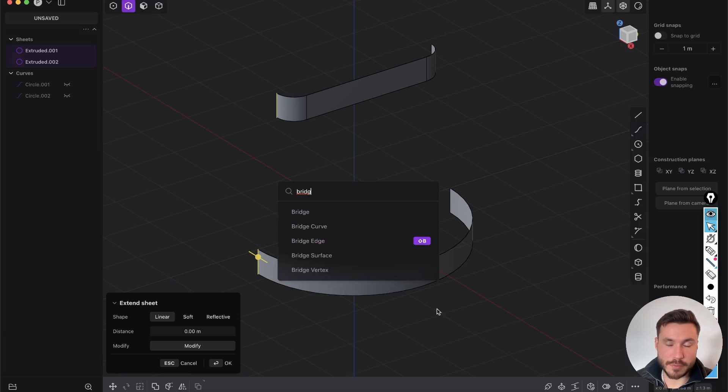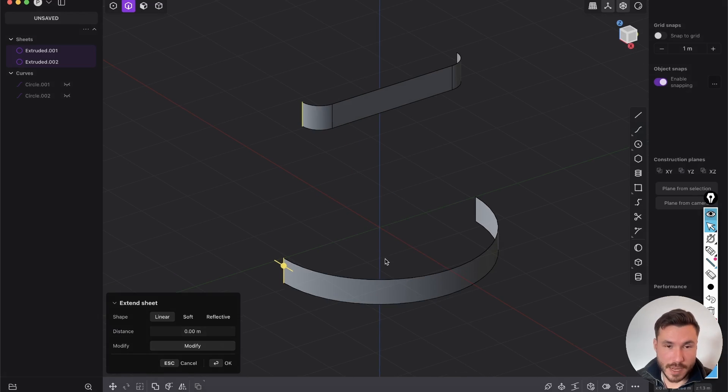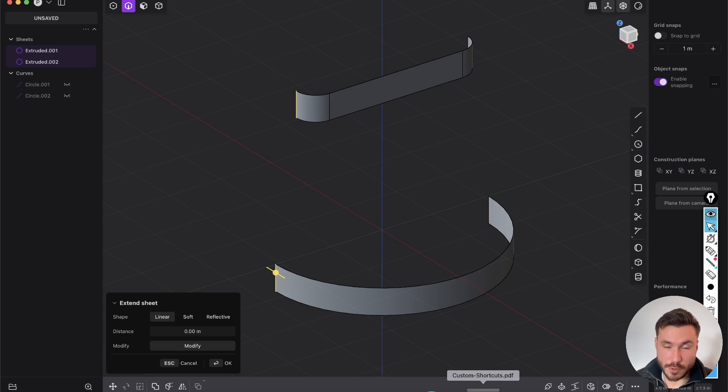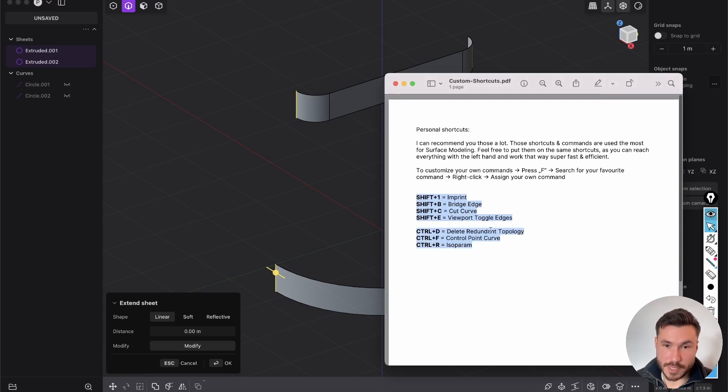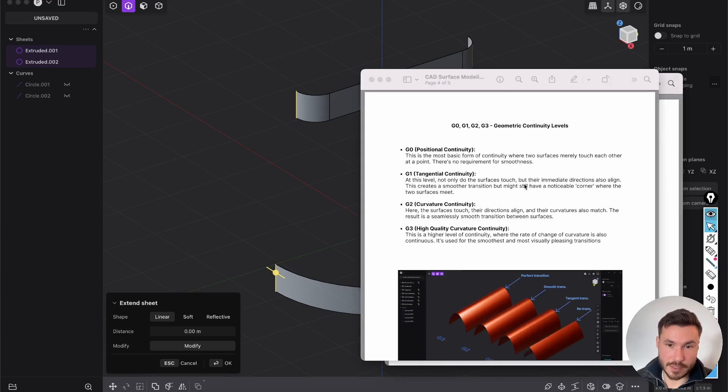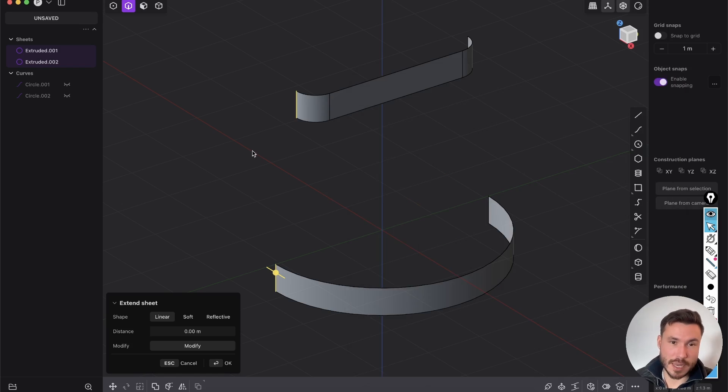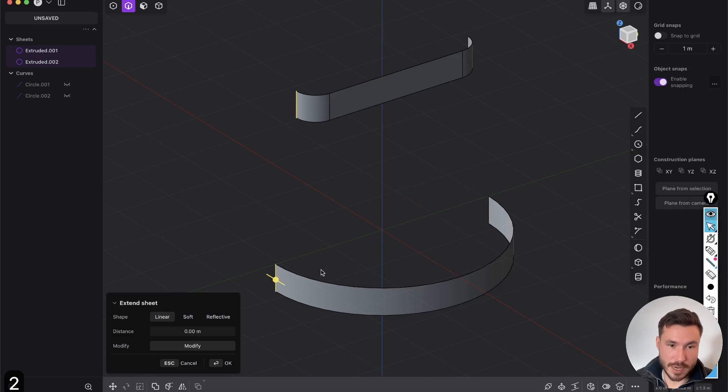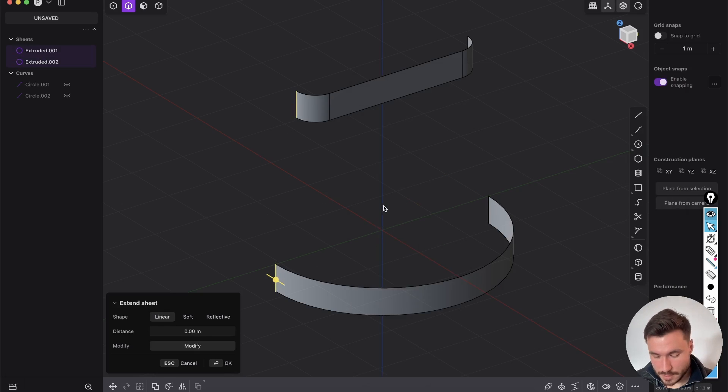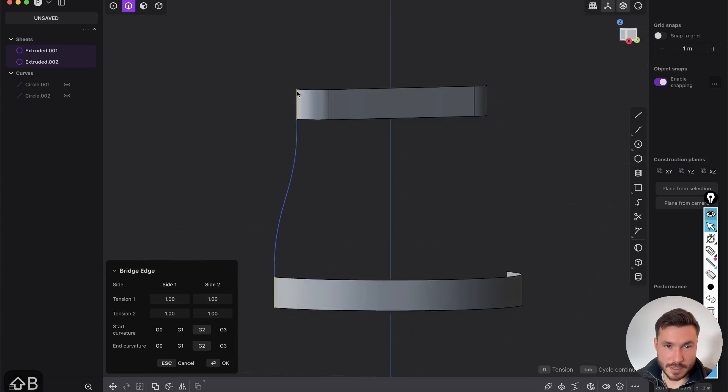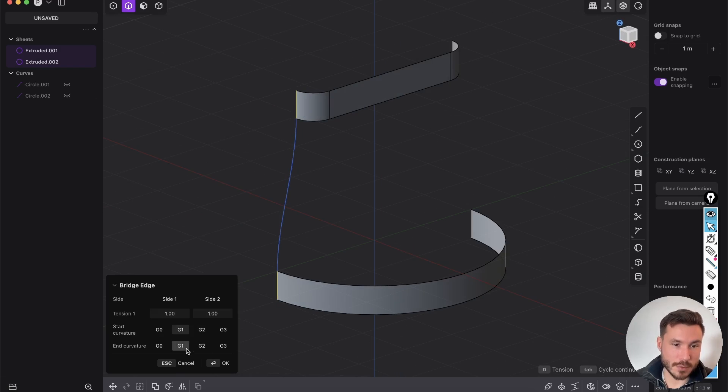I have it on shift B. By the way, if you want to learn how to model really fast, you need very good optimized shortcuts. So below this video, you can download a PDF with all of my custom shortcuts and a surface modeling PDF where you will learn all of the basics and fundamentals. Because right now if I just select those two edges and I press shift B bridge edges, bam, it's instantly there without searching and all that kind of stuff. So it's super fast.